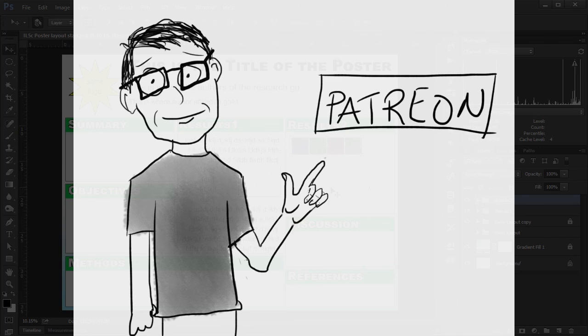And I'll also say that there are rewards on my Patreon page. Things like extra videos. Or having access to all of the files that I use in my videos. Which could be helpful maybe. But yeah. If you can donate great. But if not then it's all good.